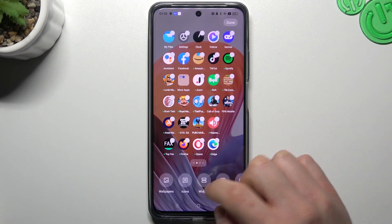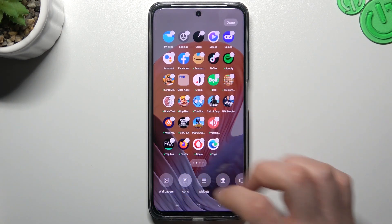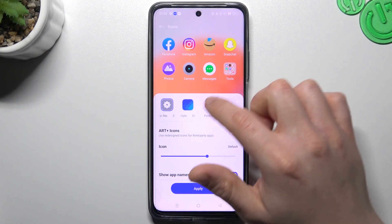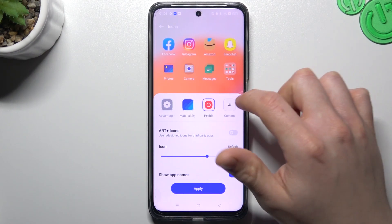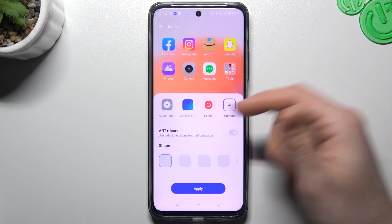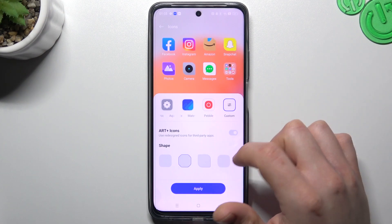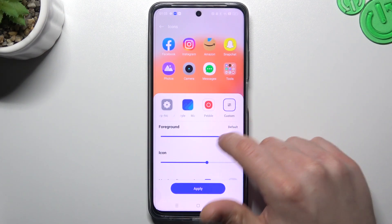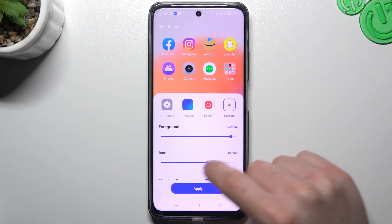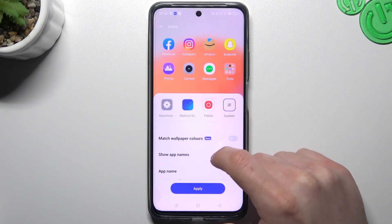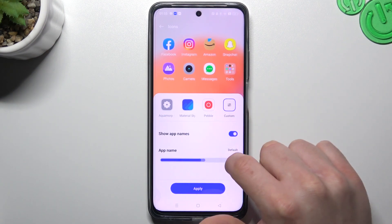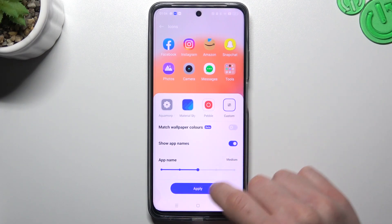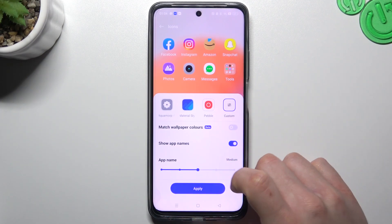The next one is icons. If you want to change the design of your icons, just tap on this icon and you can see there are a few options to edit. We can tap on custom and just make your own design of the icons, like a circle one. You can change the foreground here and the icon size. You can also change the size of the app name, the font size of it. Click apply and that's it.